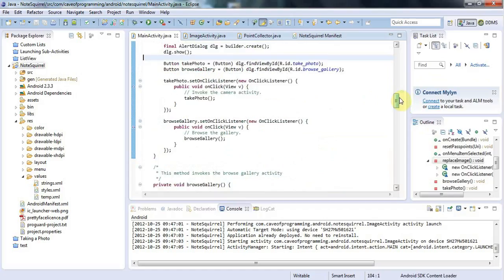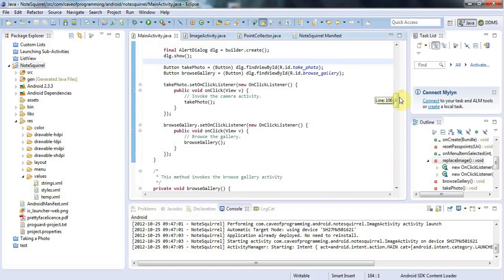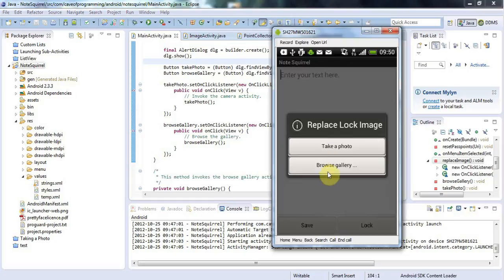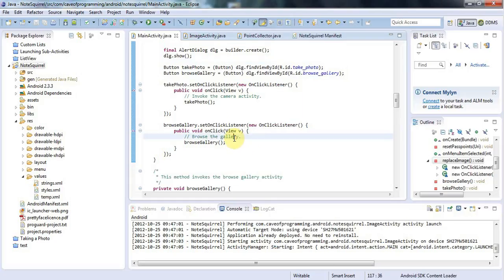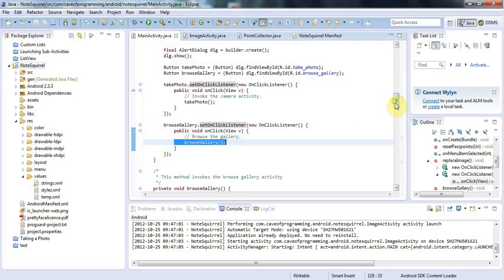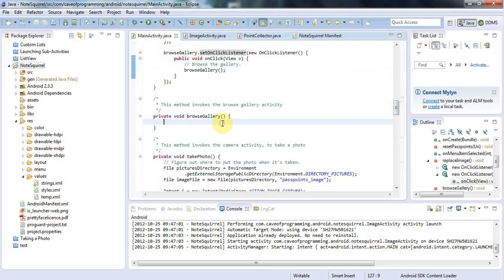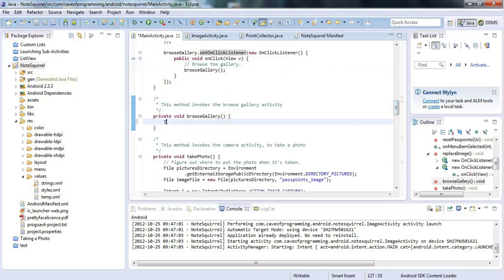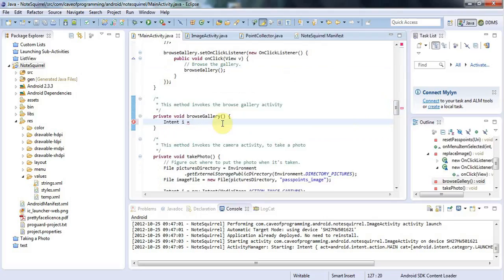If I click this browse gallery button, I've got a listener here to that button which just runs this browse gallery method and at the moment that's empty. Now what I need to do here is create an intent. I could create an implicit intent that lets the user select an image from any available source, but since it's already hard enough to get the return value just from the gallery, what with users using possibly different custom file managers and that kind of thing, I'm just going to stick to an explicit intent that explicitly launches the gallery action.